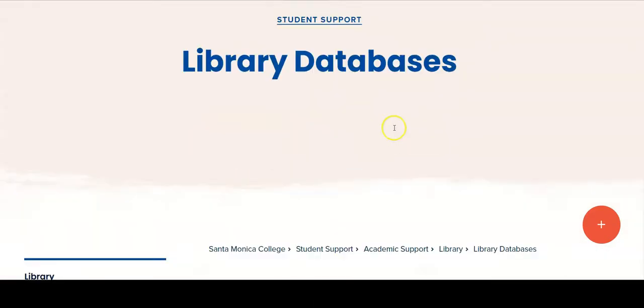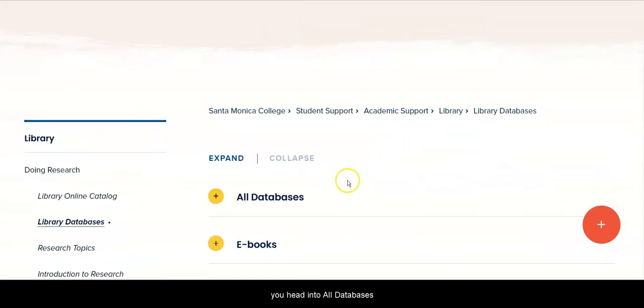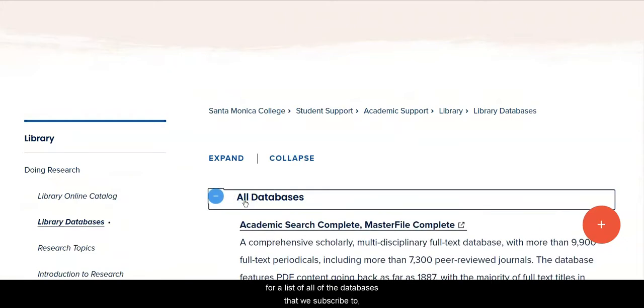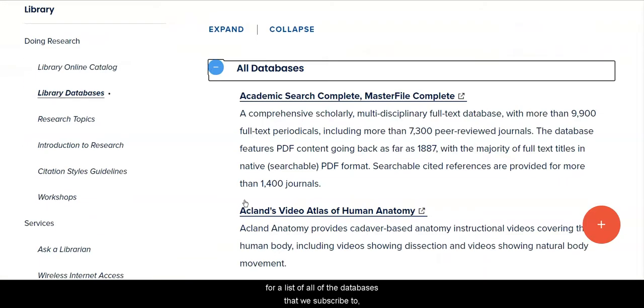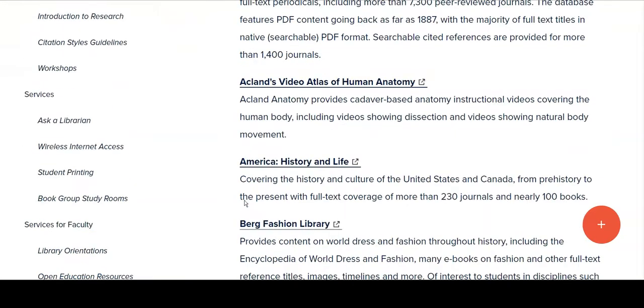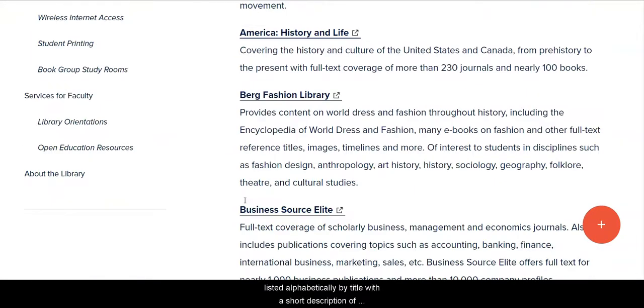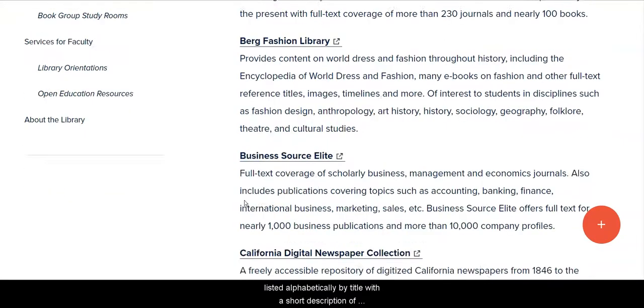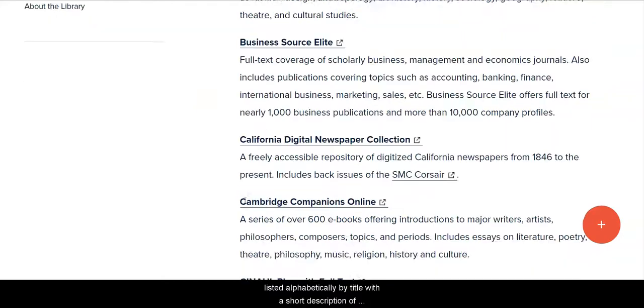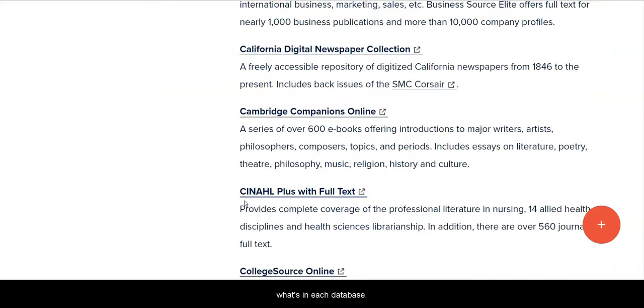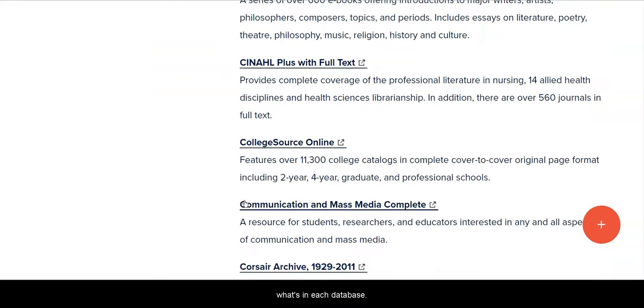From here, you head into All Databases for a list of all of the databases that we subscribe to, listed alphabetically by title, with a short description of what's in each database.